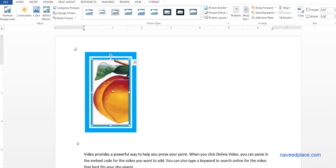So this is our lecture on pictures in MS Word. I hope you have understood. For more videos, lectures, and exercises, come to my website www.naveedplash.com and I will meet you in the next video. Till then, Allah Hafiz. Bye.